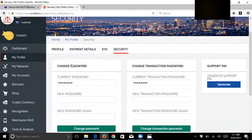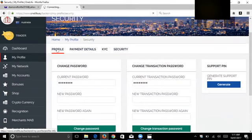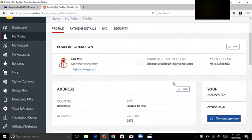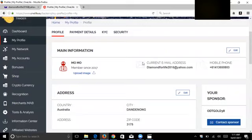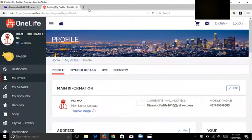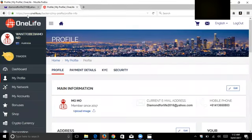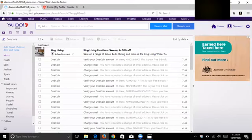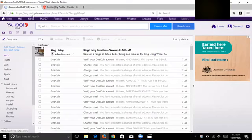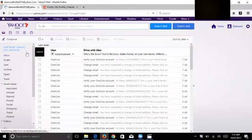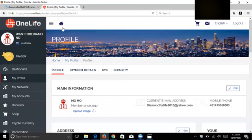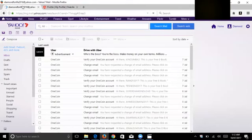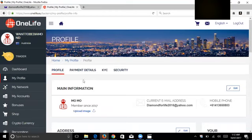Today we are going to check how to change the email address because a lot of people have this challenge. First of all, you need to open two browsers. One browser is onelife.eu where you open your account. The second browser is your email address. Both must be open together.